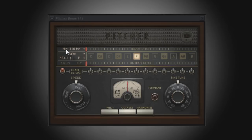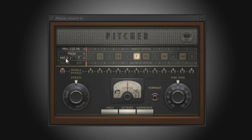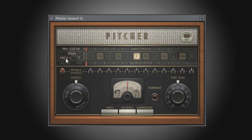So in this video, we looked at some of the tuning controls in Pitcher, by using both predetermined scales and key, or by manually entering the desired notes for pitch correction. In the next video, we'll dive a little further into pitch correction and how to fine tune it.